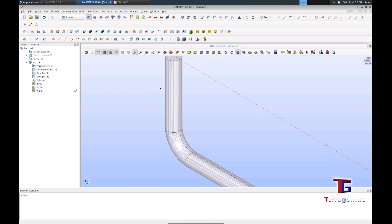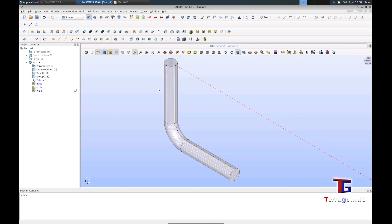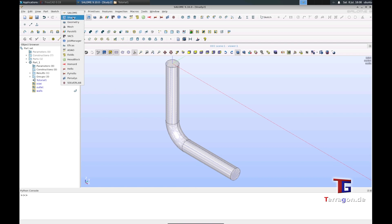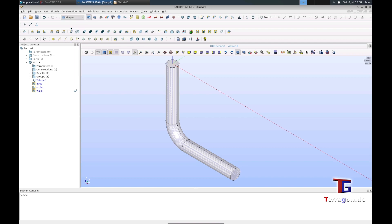This is the first step in Salome. The second step is to create a mesh, and for this we switch from the Shaper to the Mesh here.